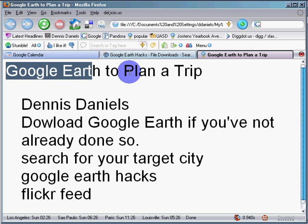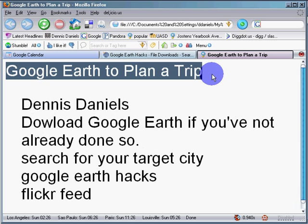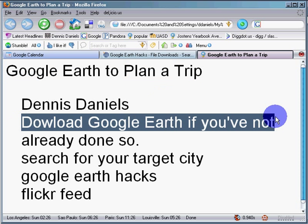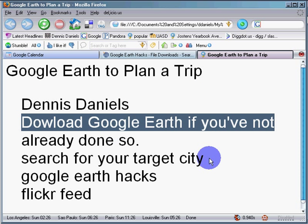Greetings. This is Dennis Daniels, and I use Google Earth to plan a trip. You can too. If you haven't already downloaded Google Earth, do it.